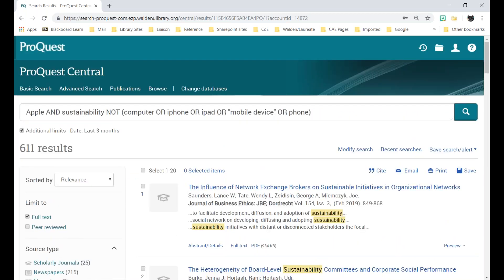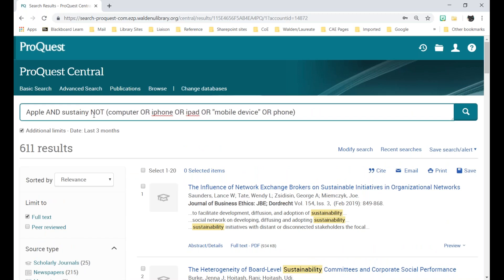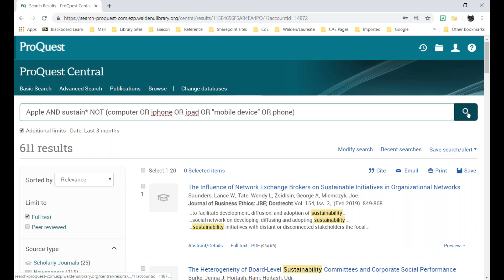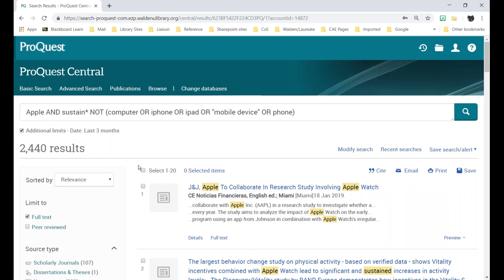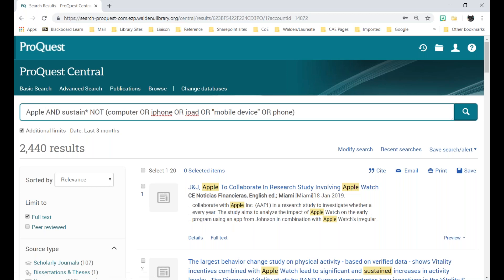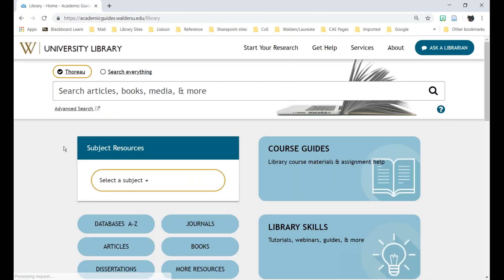Another thing I can do here is use truncation — change 'sustainability' to 'sustain*' with an asterisk, so it searches for 'sustain' and 'sustainability' but not all those Apple tech terms. When I hit search, it expands out a bit more, though it did bring back some Apple tech results again — I'd need to fix that. But that gives you an idea of how you can use Boolean operators to get complex searches and relevant results.